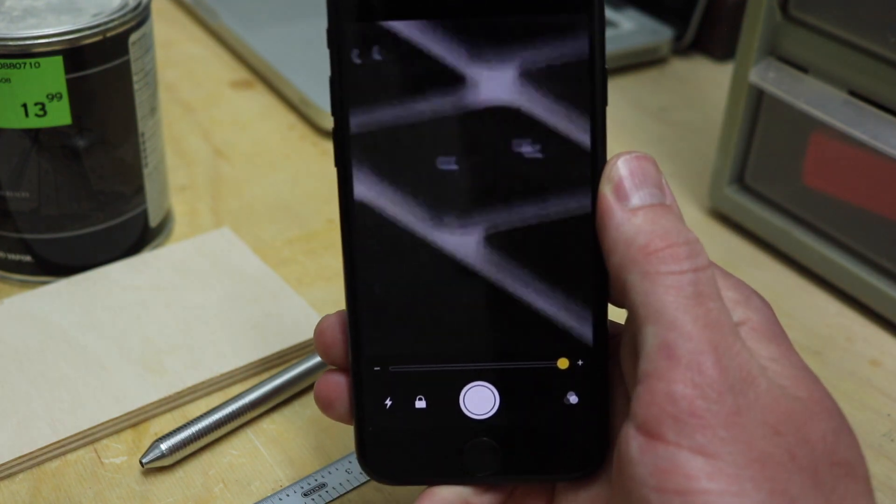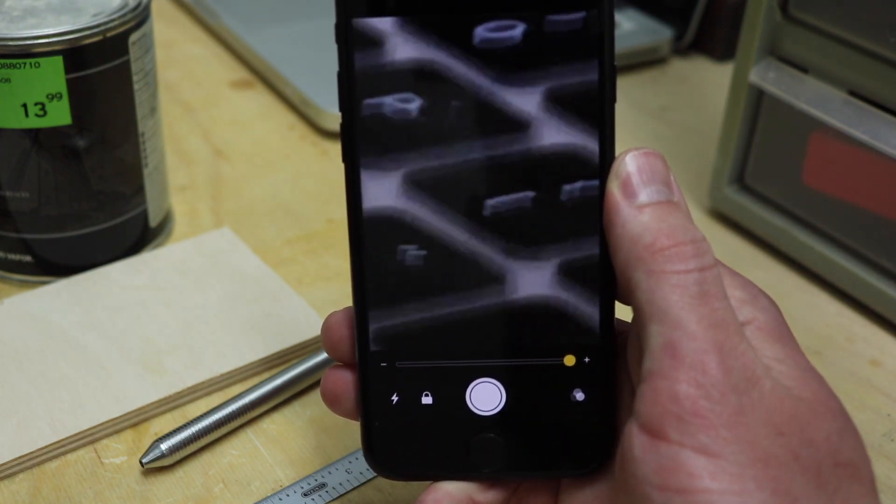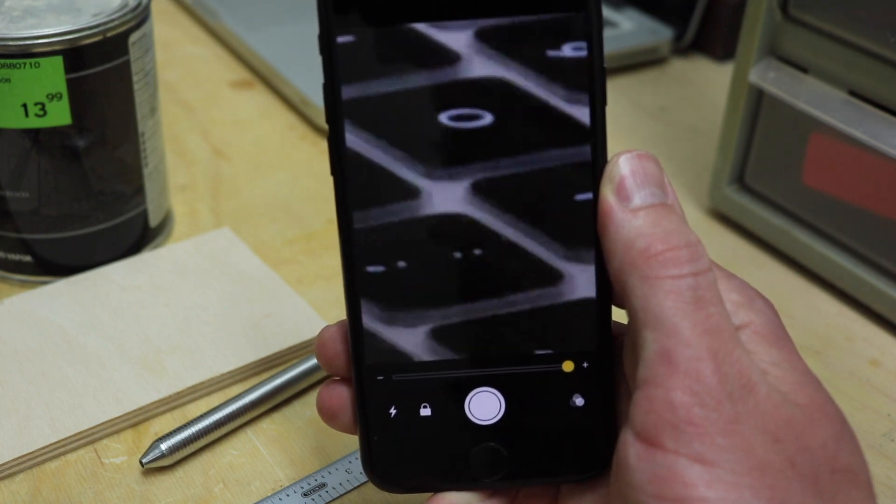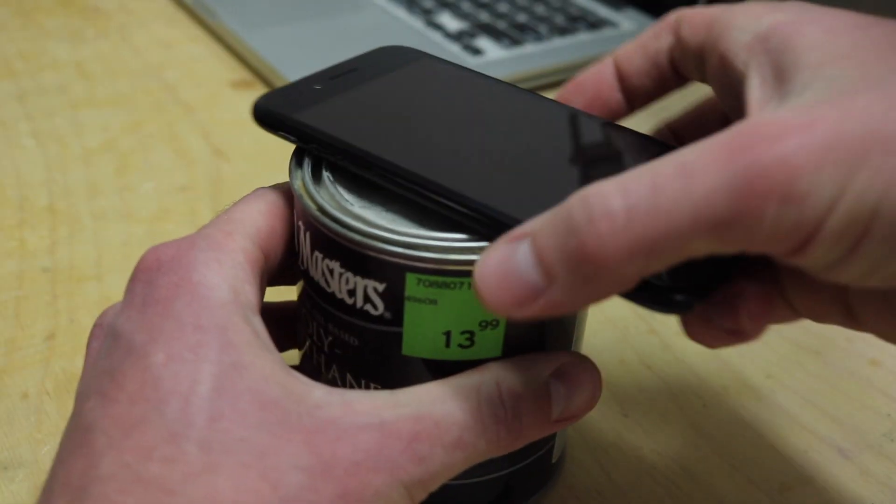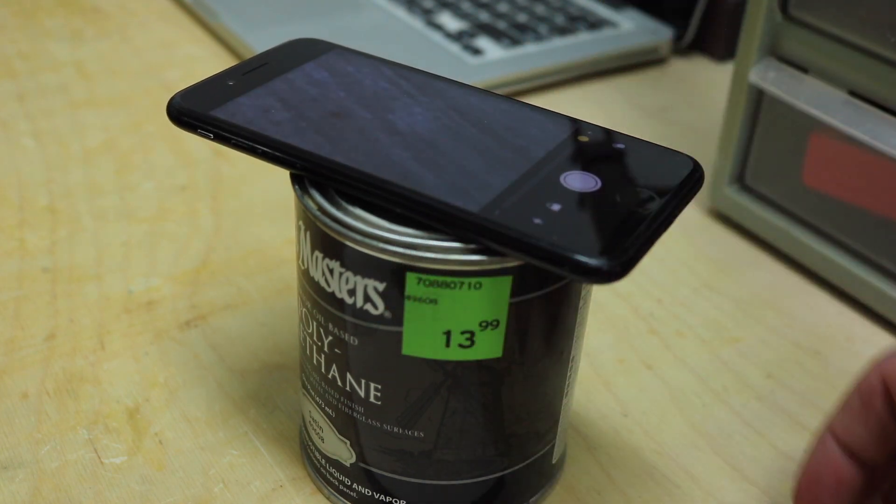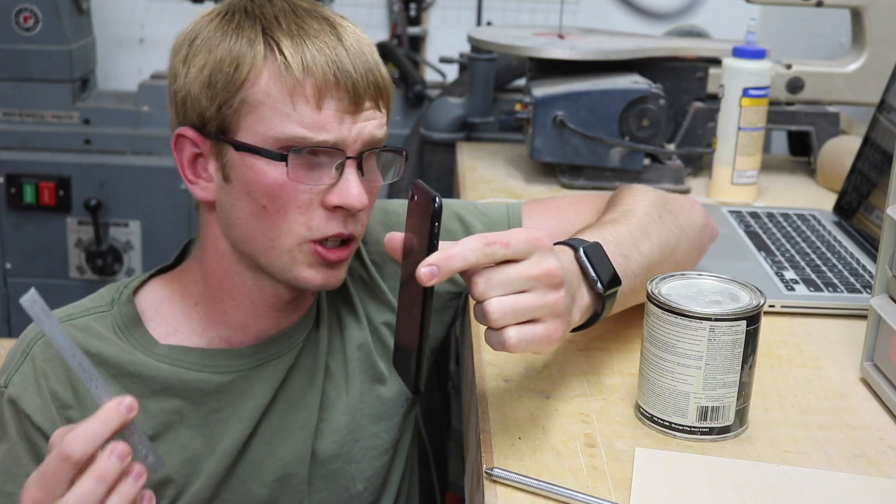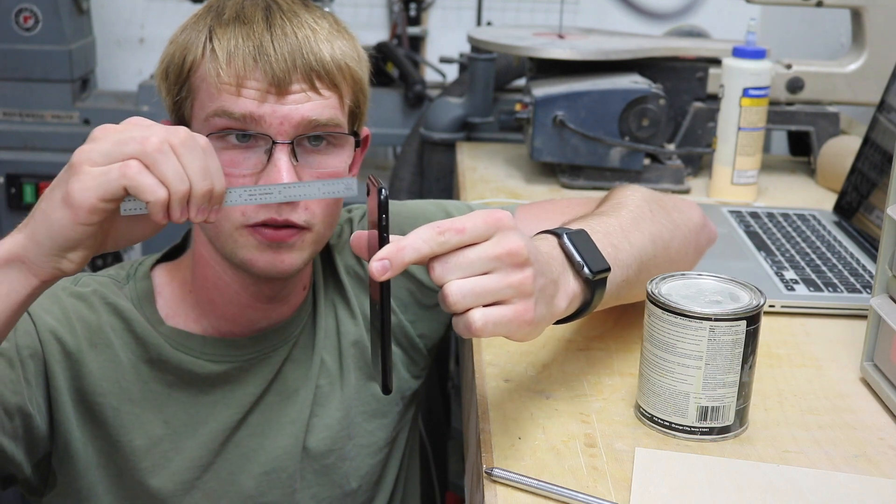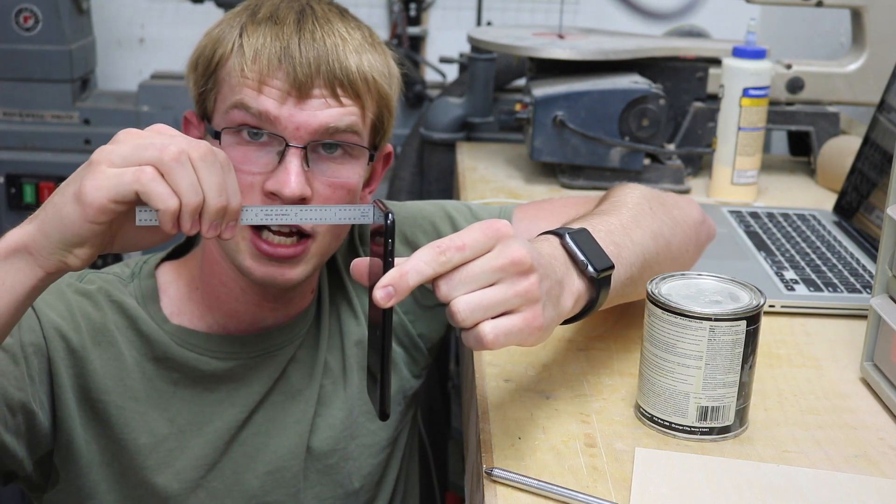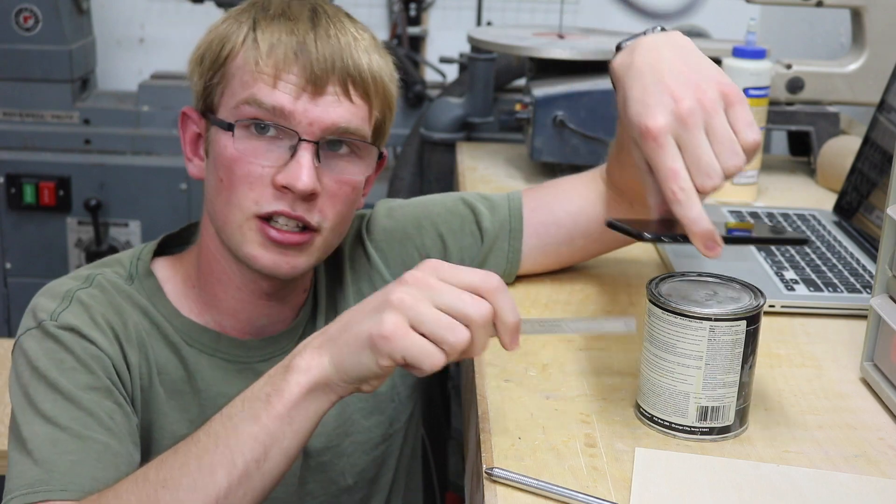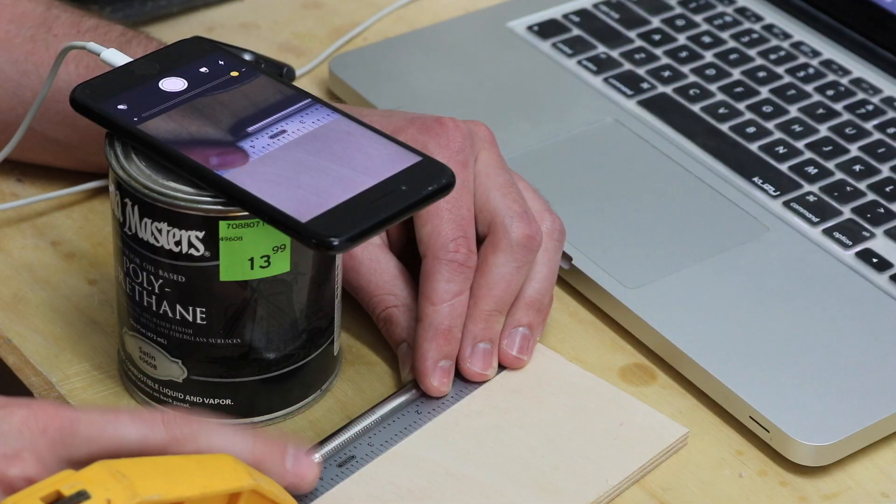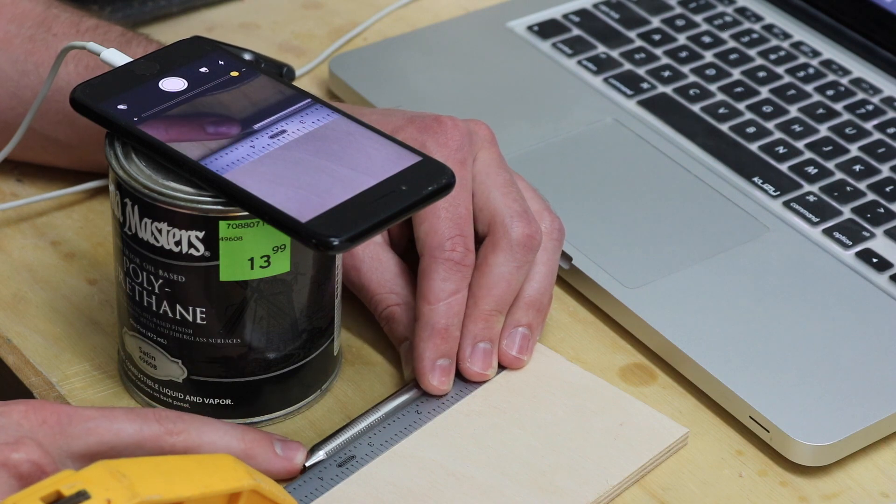As you can see with it zoomed in this far, even with optical image stabilization it's still a little shaky, so I usually just set it on top of a can to hold it steady. The iPhone 7 camera can focus at a minimum distance of about three and a half inches, so your can needs to be at least that tall. I have a precision ruler clamped down to a piece of wood just to bring it up to a better elevation, and I can move the pen as necessary.